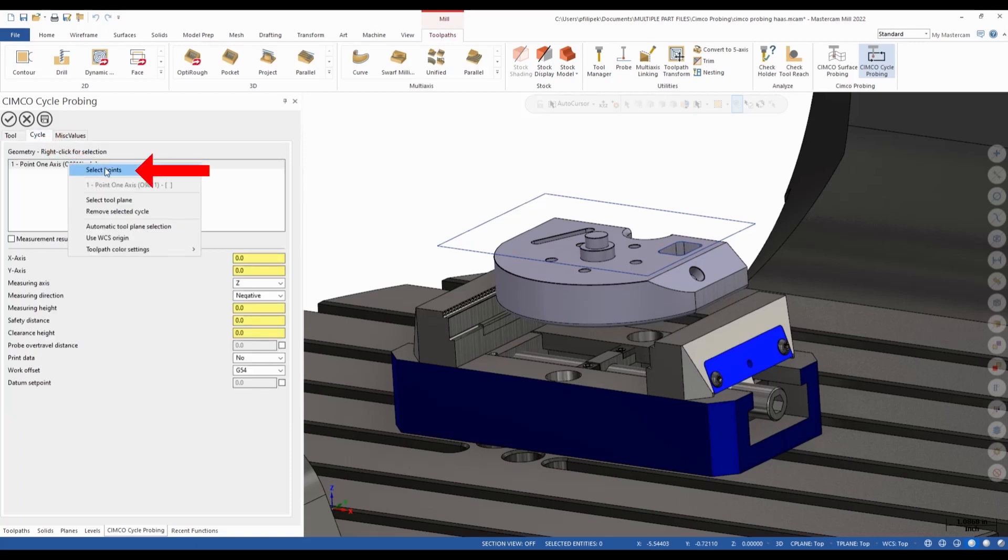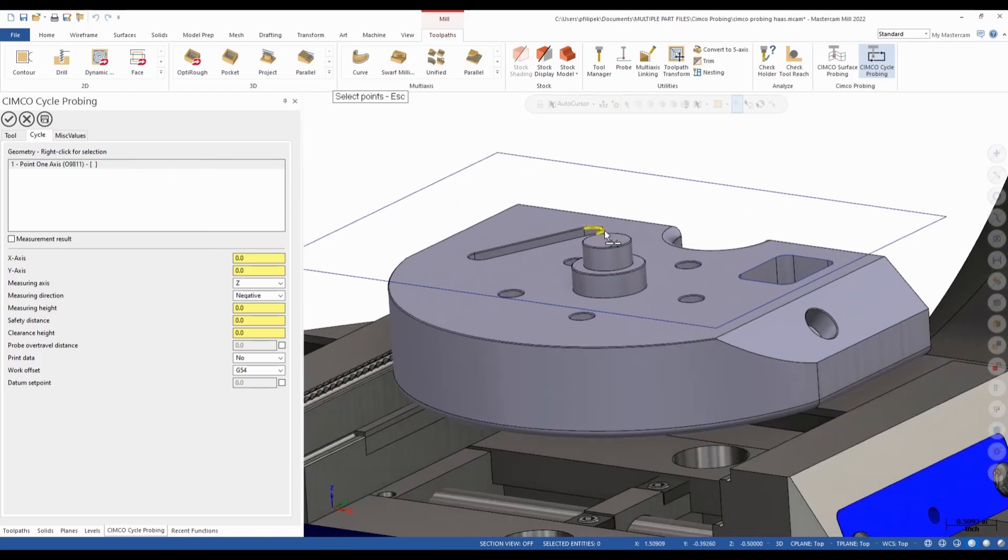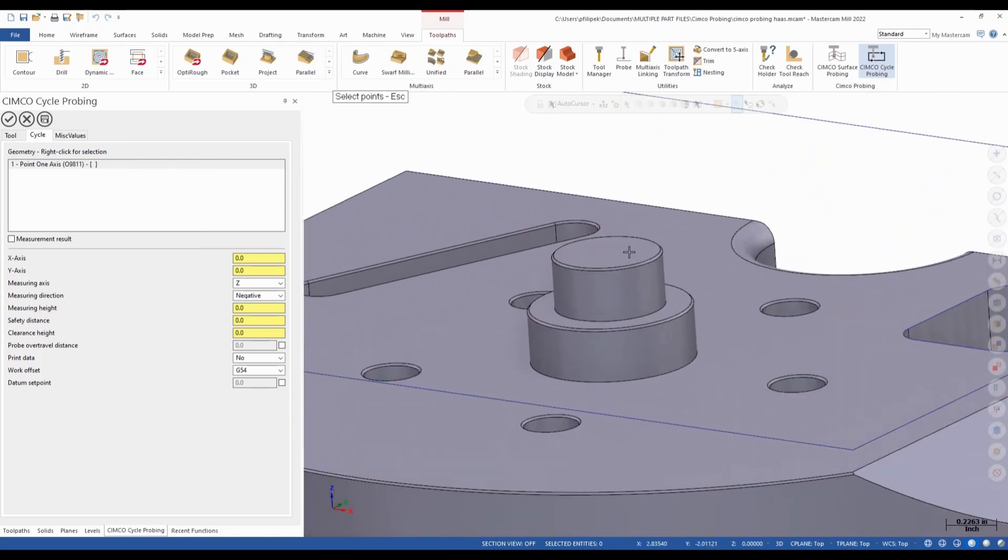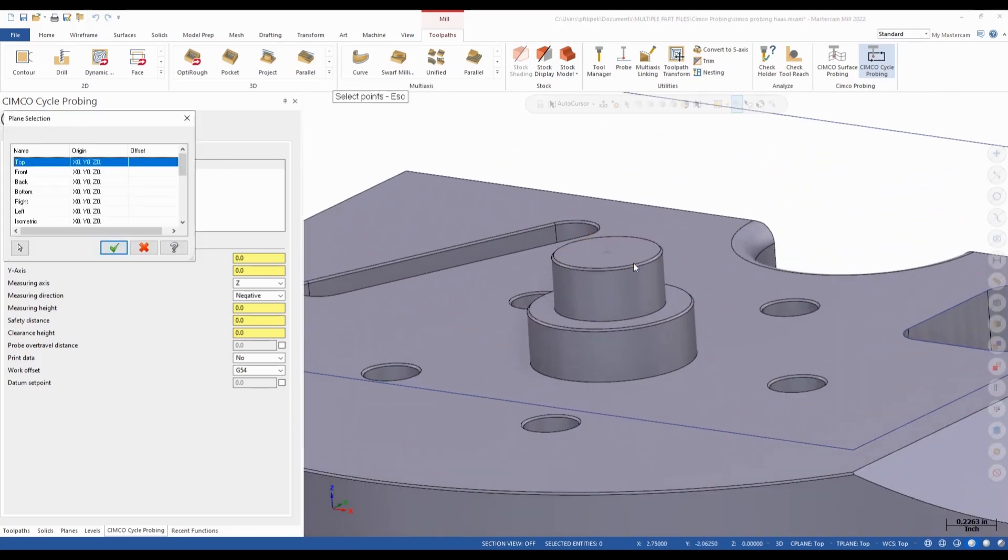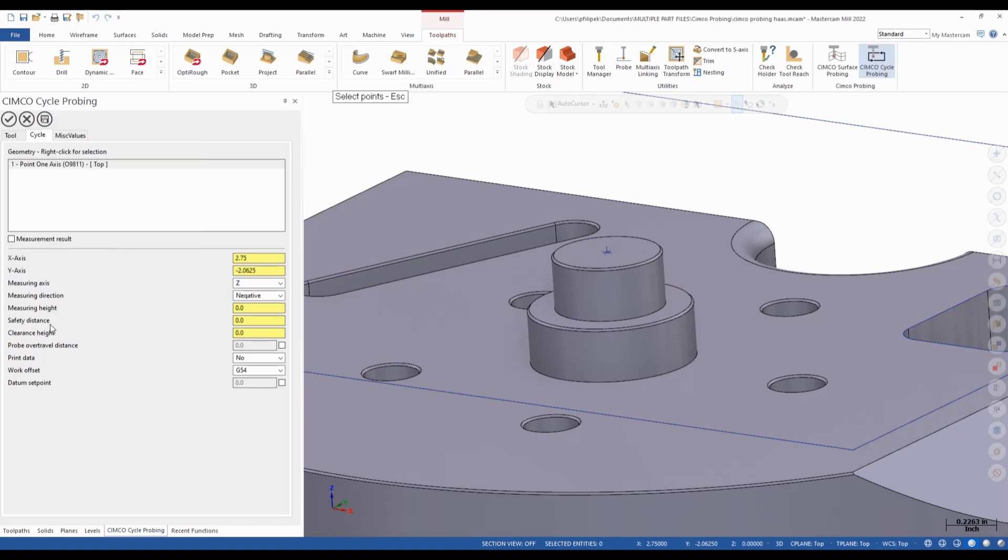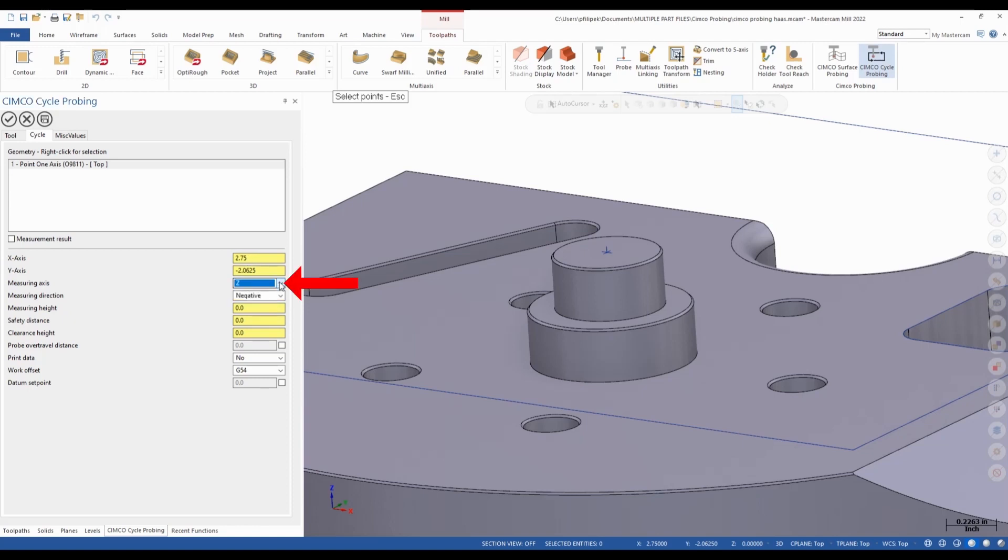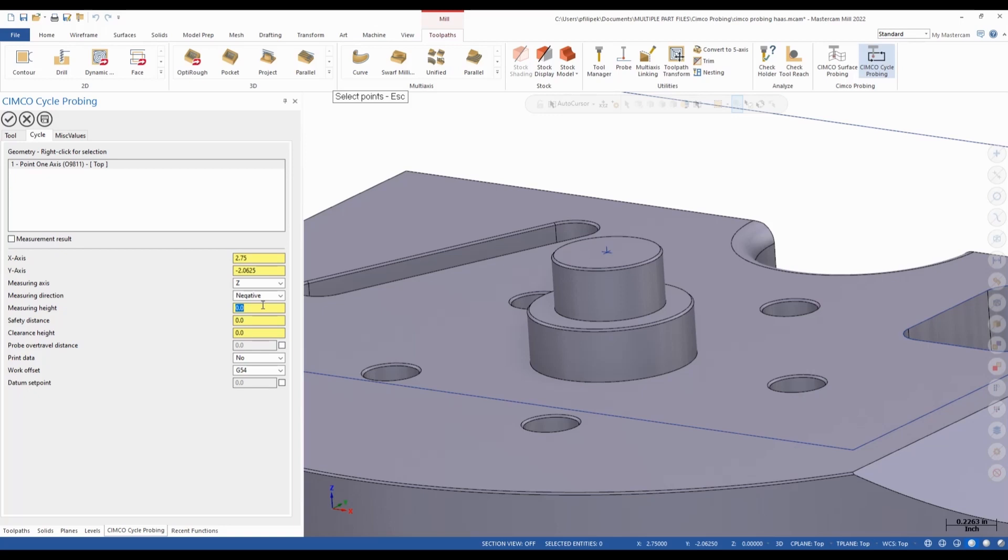I can right-click and select points this time. I can select points right off my Mastercam screen. So I'm going to go ahead and pick that off the top of my finished part. I'm going to use the top plane once again. And it's a lot of the same stuff here. It pre-fills in my X axis, my Y axis. I can tell it which measuring axis I'm doing, an X, Y, or Z. Am I going a negative or positive direction? In this case, I'm going negative. And what's my measuring height? I'm just going to leave this one at zero this time because that's the top of my part.